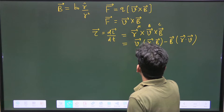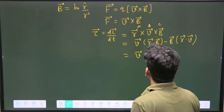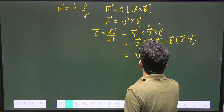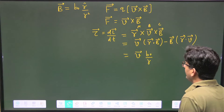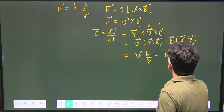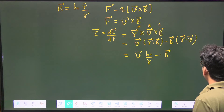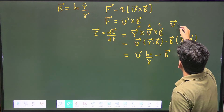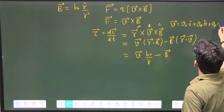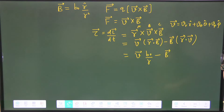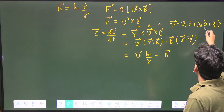Let us solve this. For R·B: R dotted with B₀ R-cap/R² gives B₀/R after cancellation. For R·V: writing V as a general profile V_R R-cap + V_θ θ-cap + V_φ φ-cap, and taking the dot product with R, only the radial component survives, giving R·V = R·V_R.